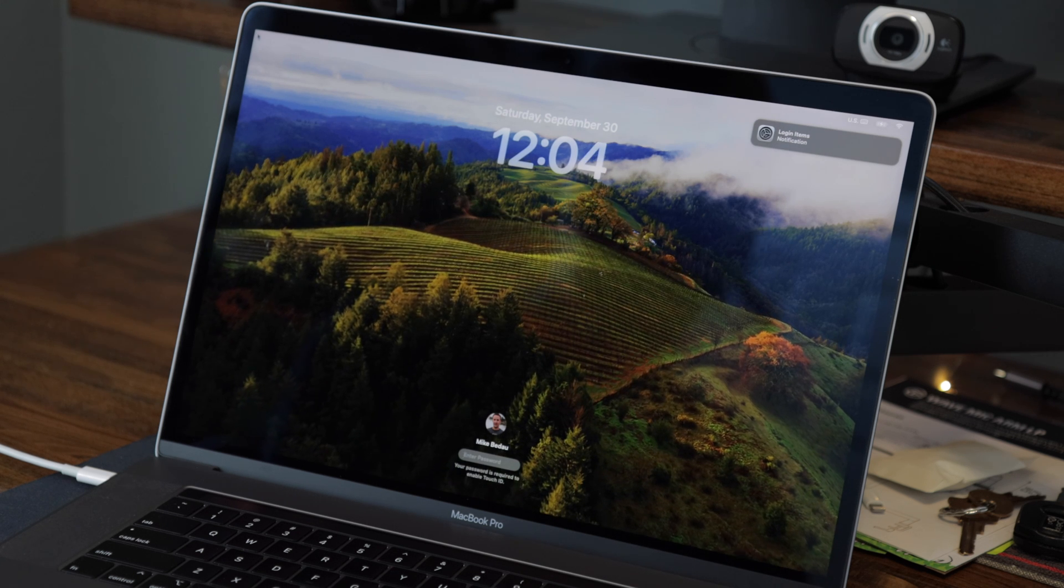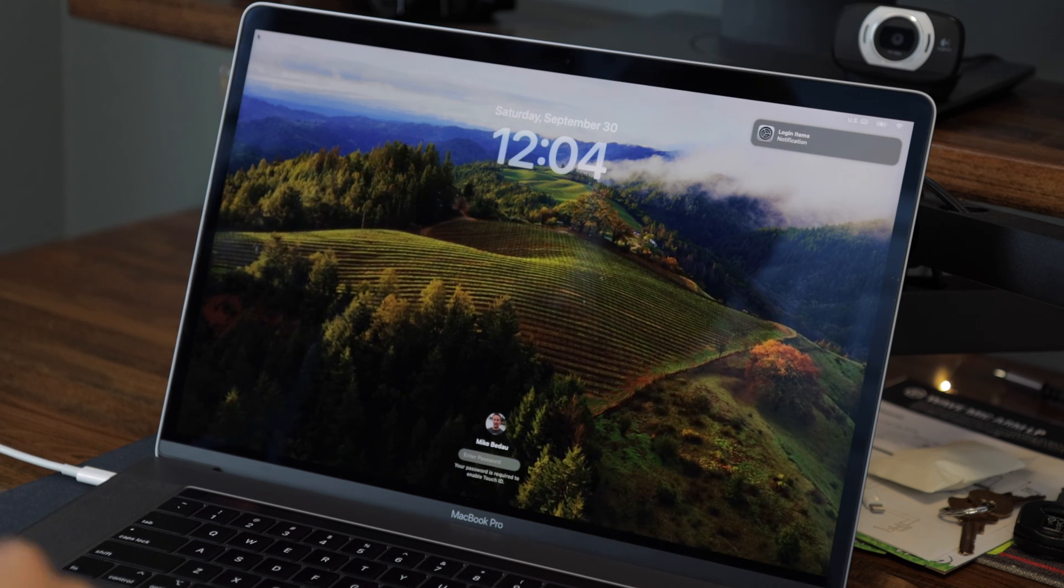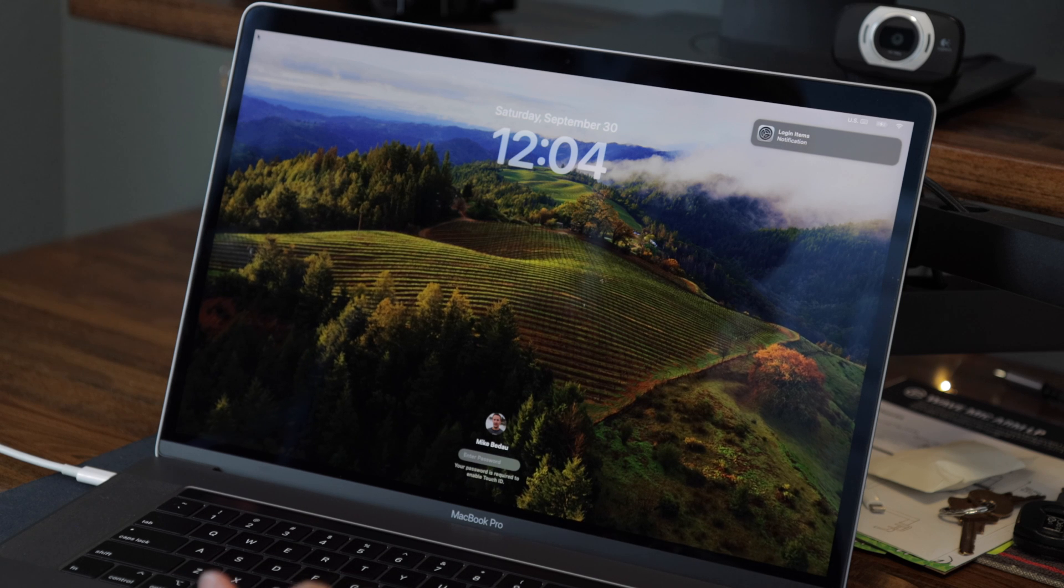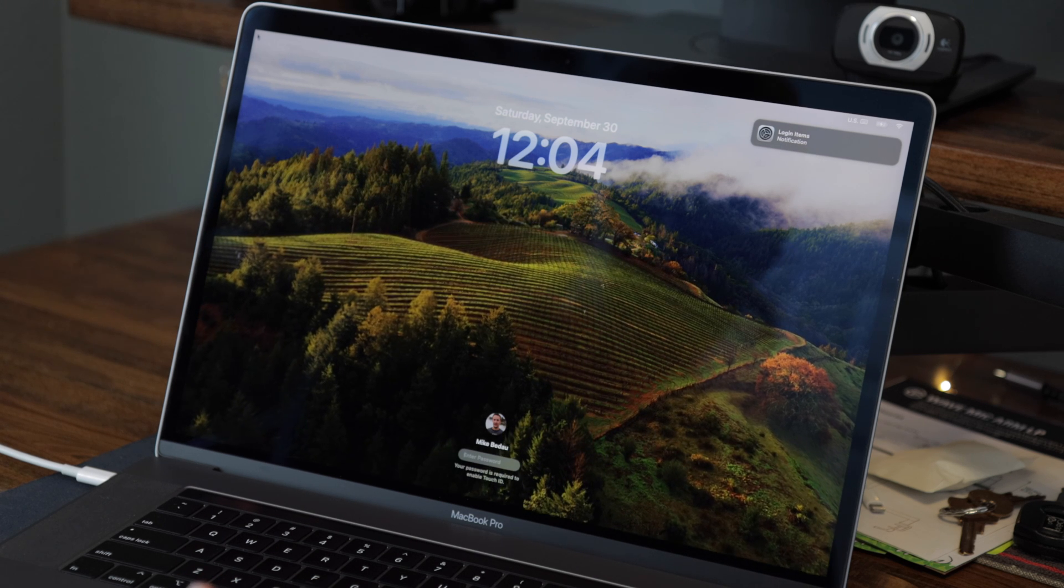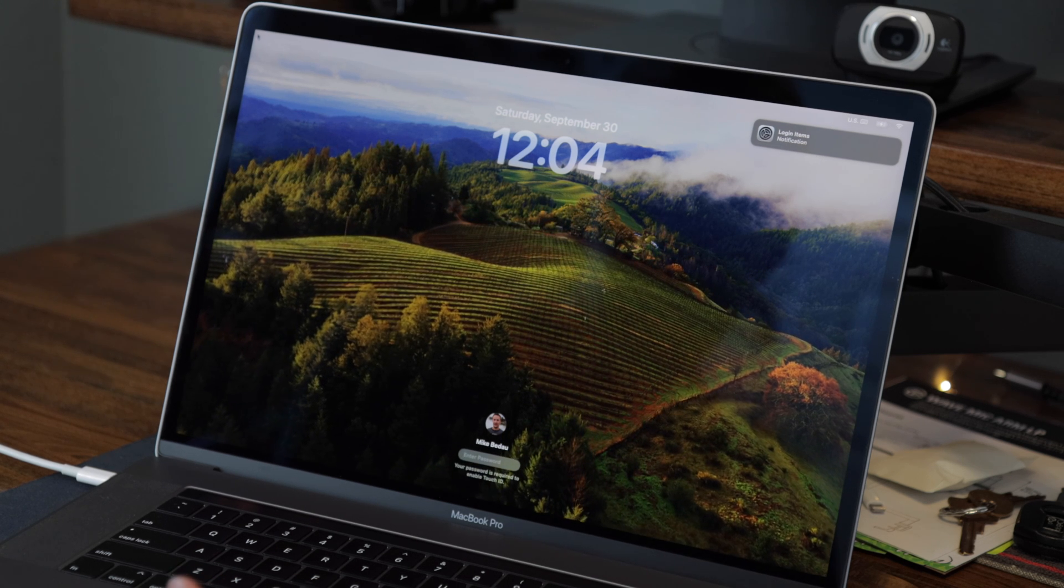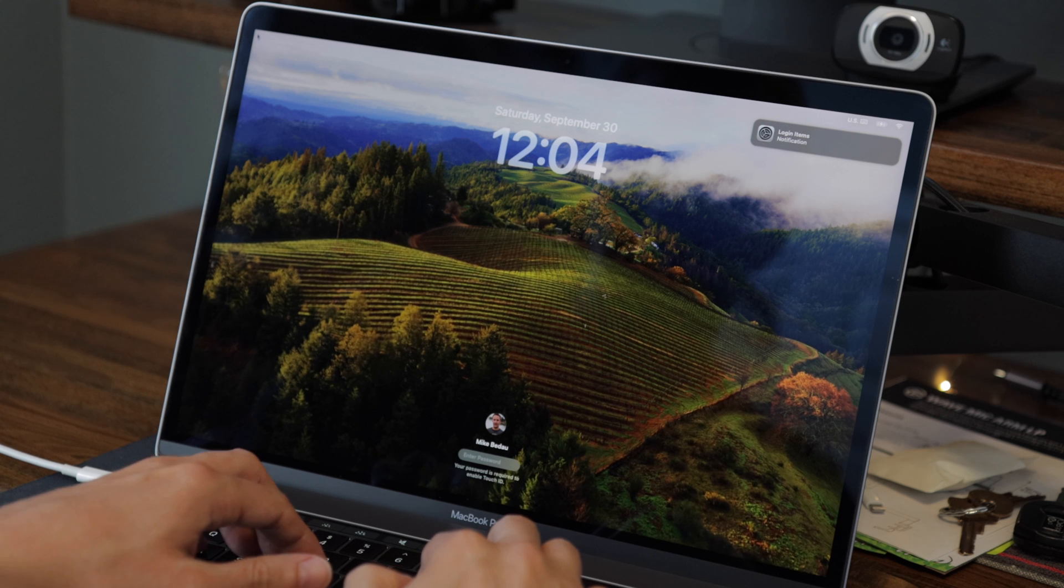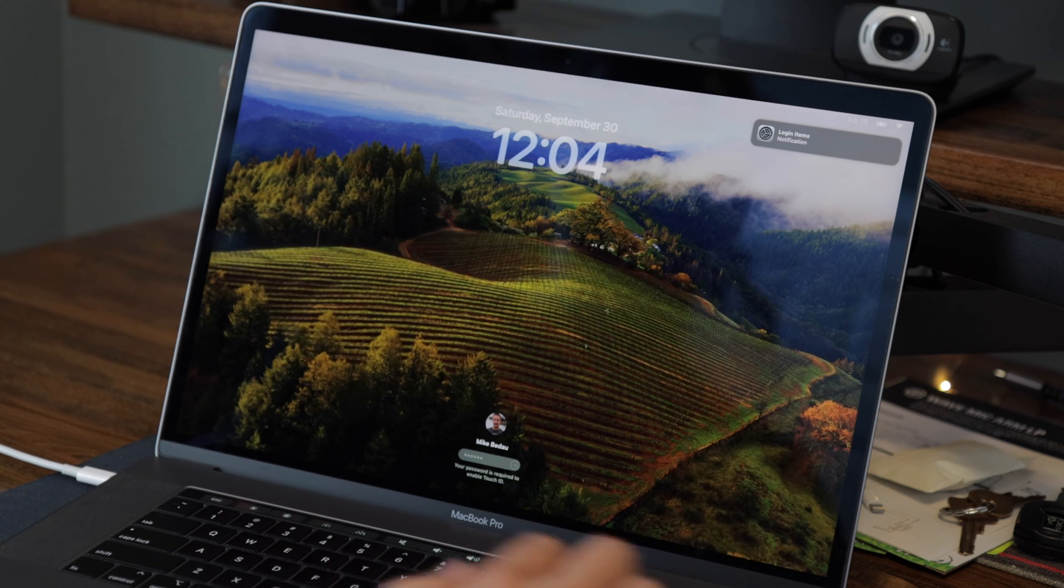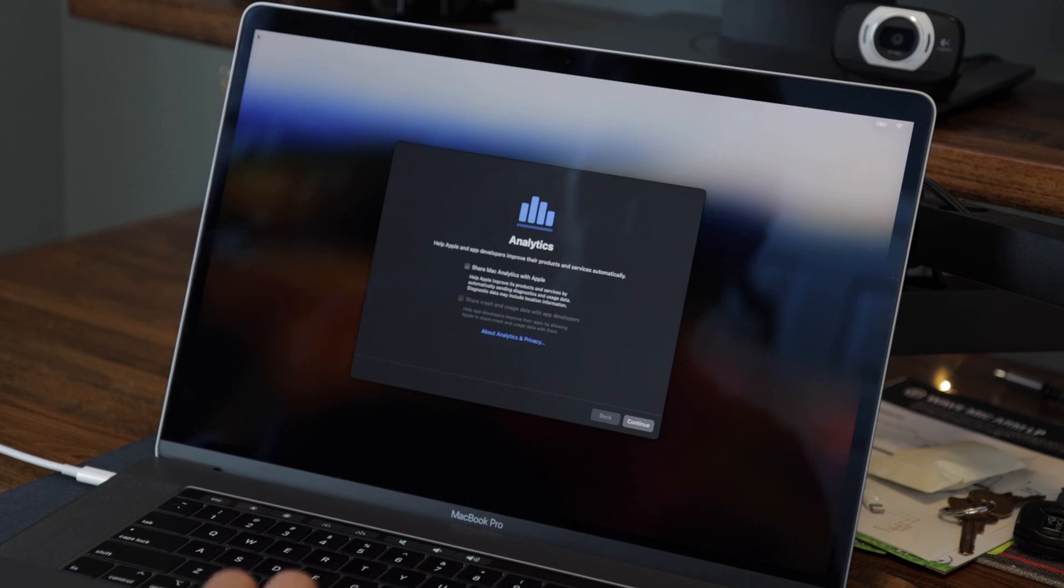All right, we are seeing our first screen here. It looks very nice. It's nice video. I'll go ahead and enter my password. That's going to ask me about analytics.